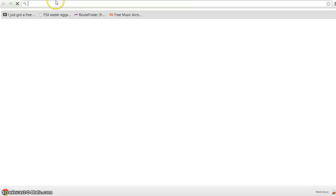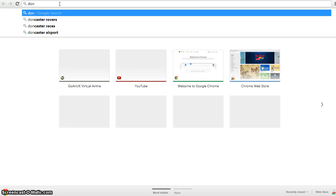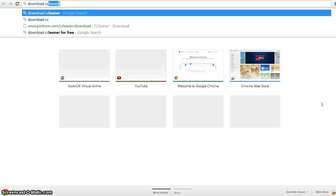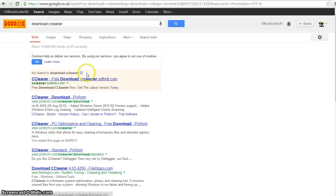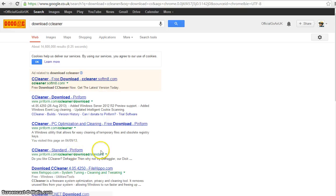First of all, go to your browser and download, type in download CCleaner. Okay, then get the one from...